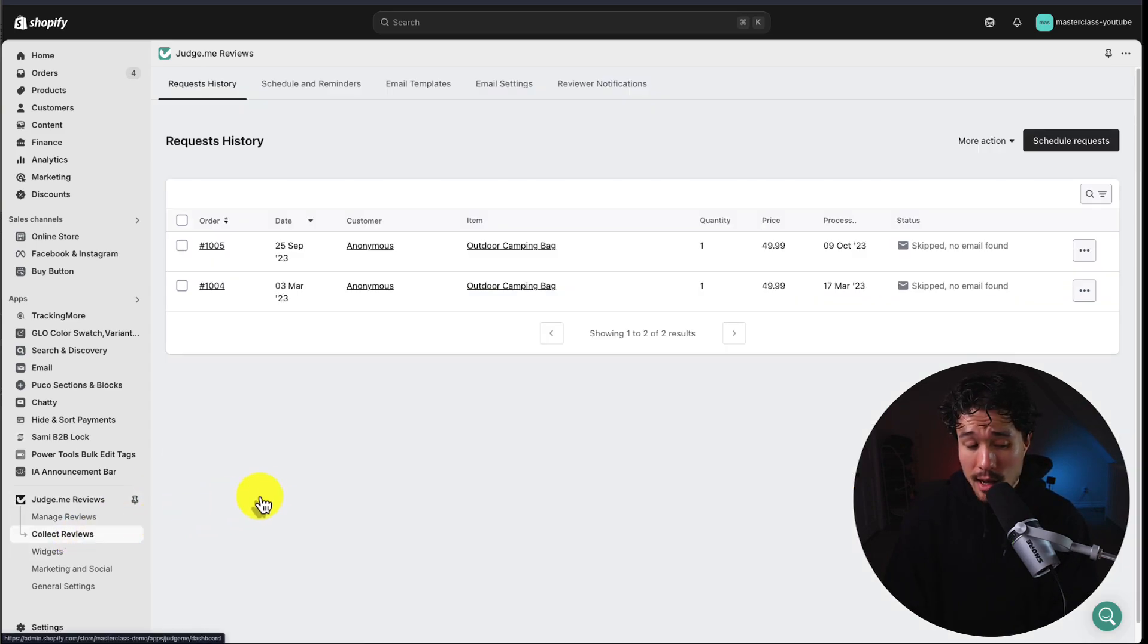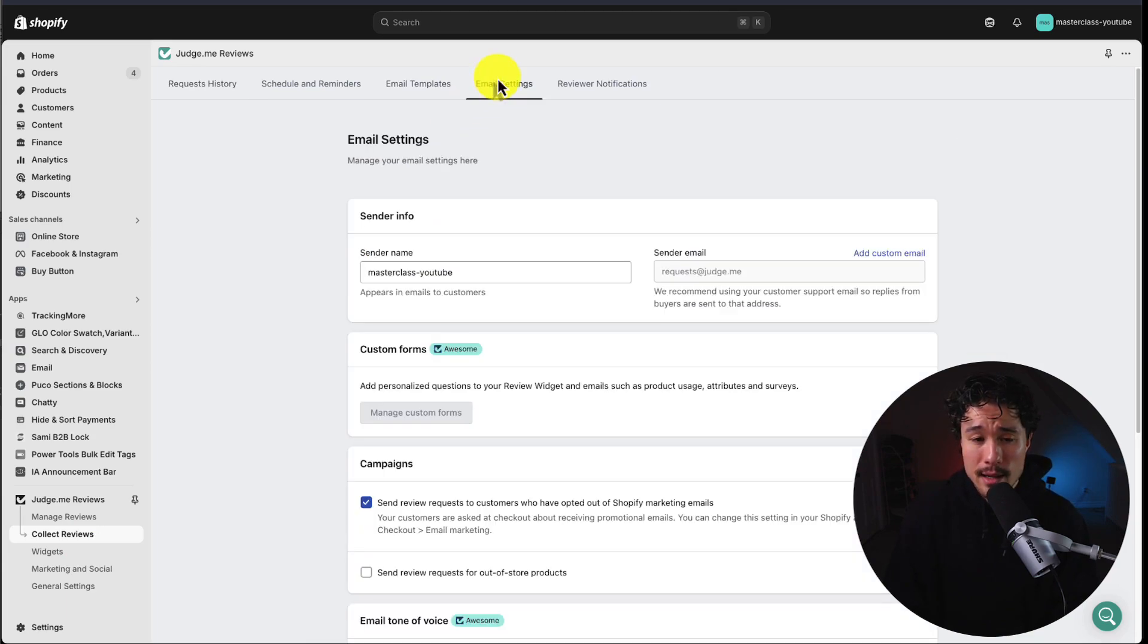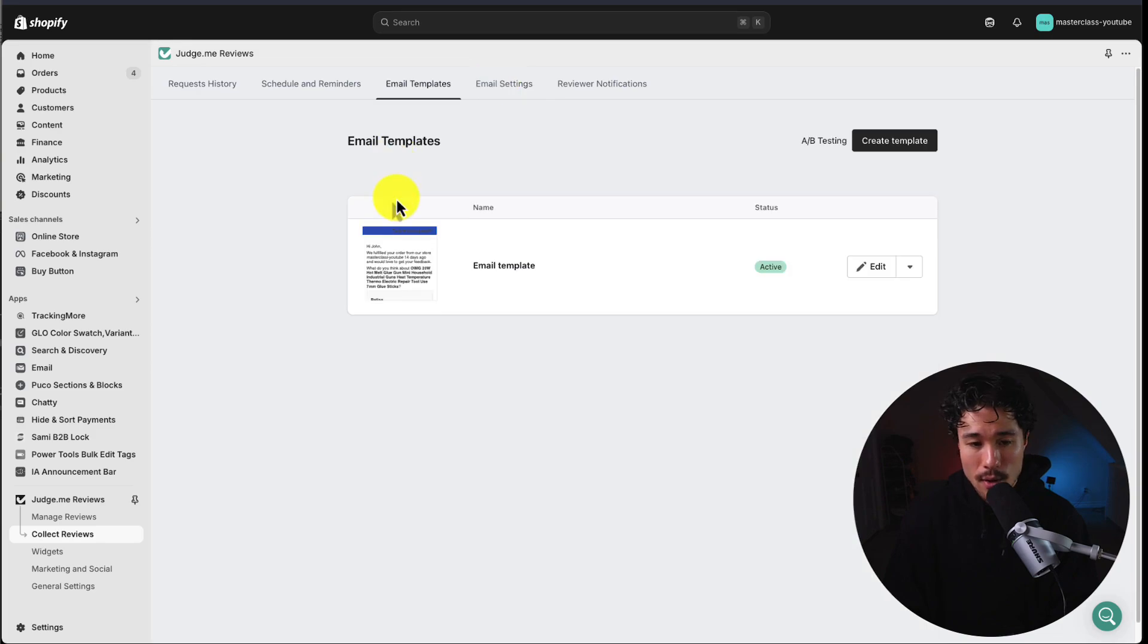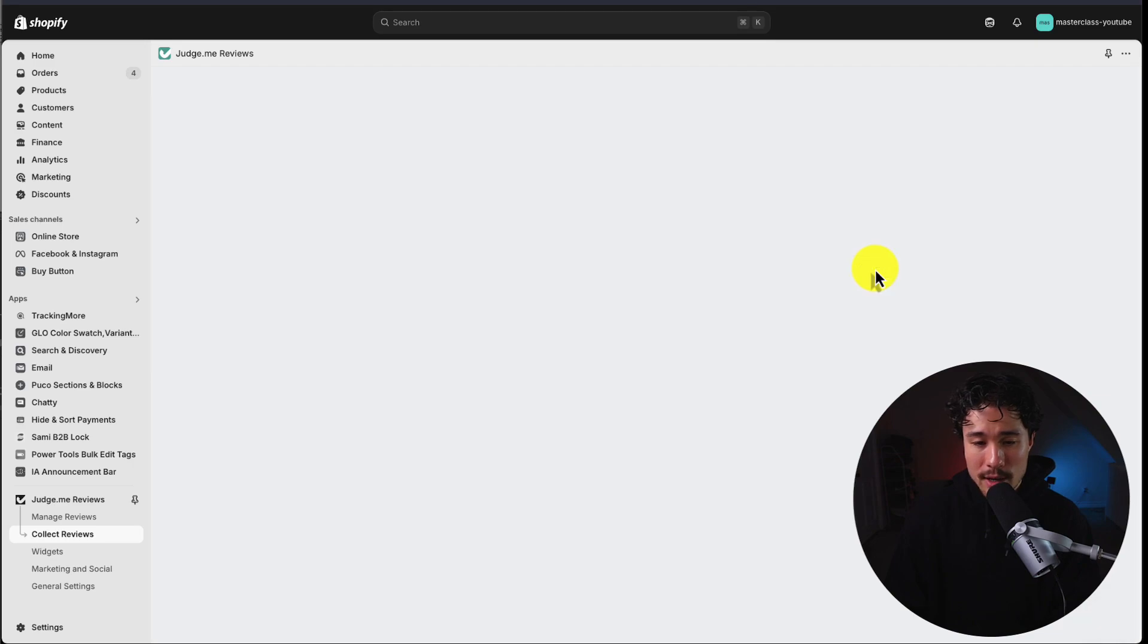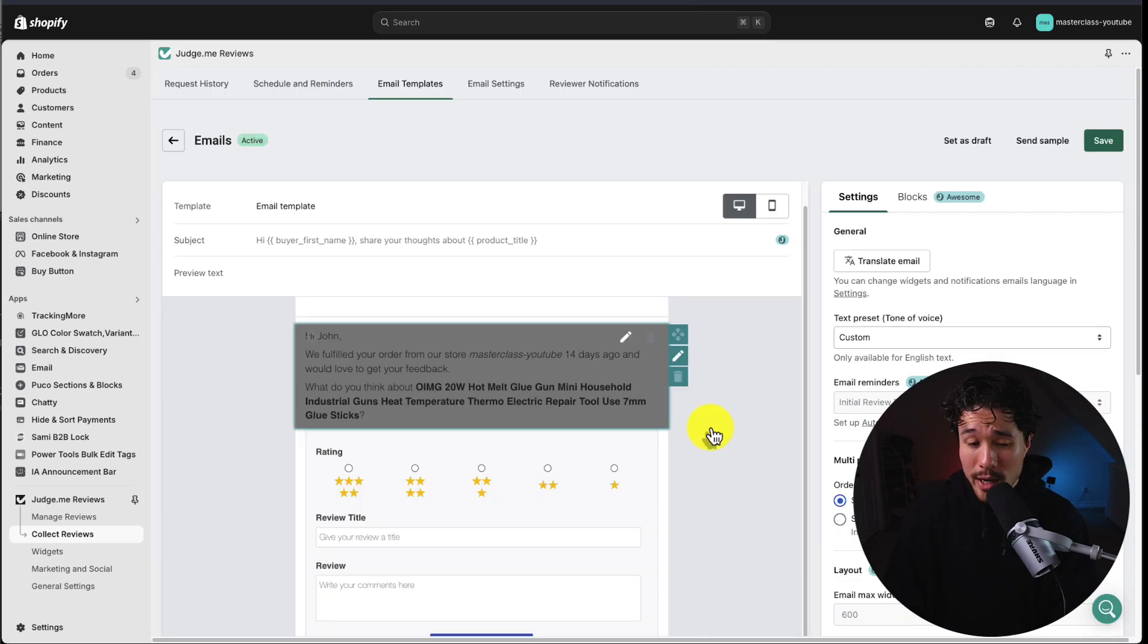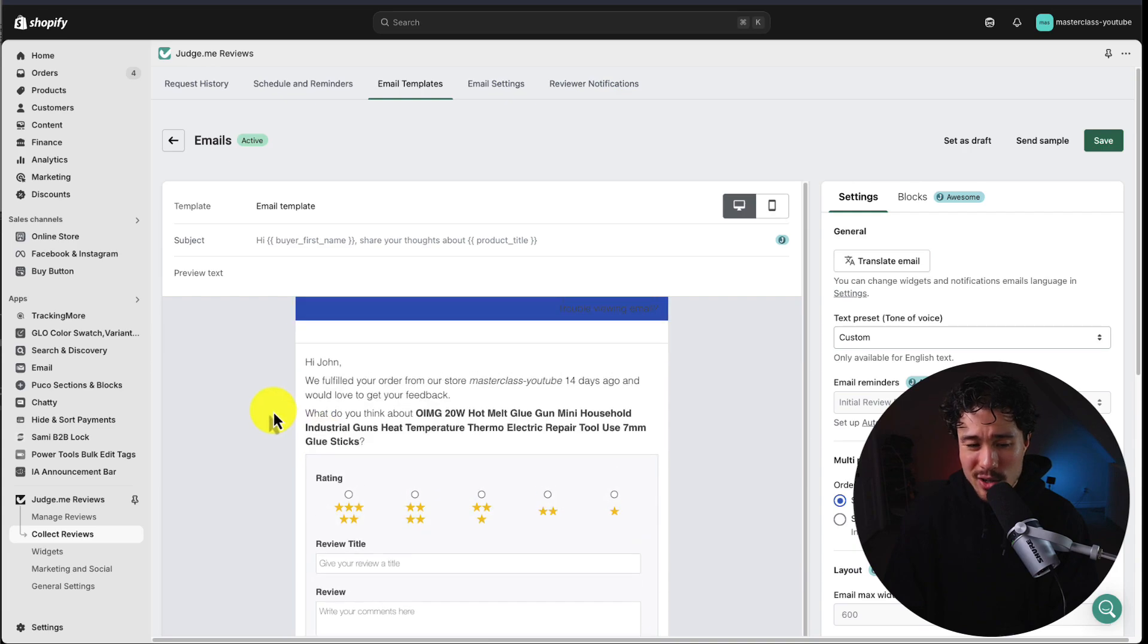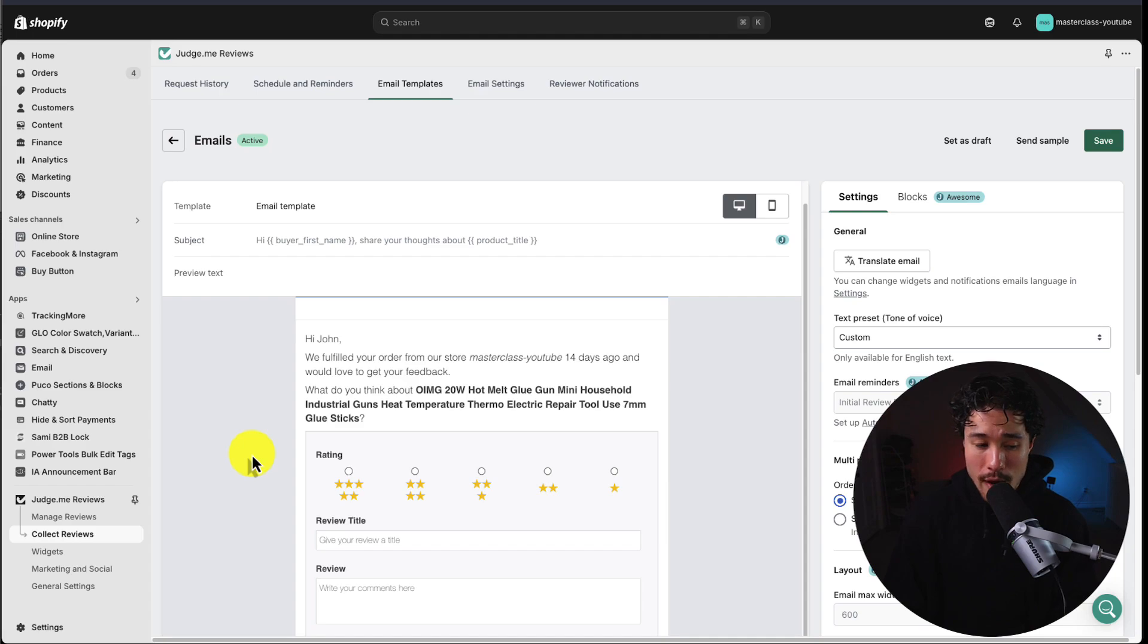Next is the collect review section. We can see the requests being sent out. You can also edit the email settings or the templates in terms of the review requests. You should probably edit the email template as you want it to match your store's branding. When you go in here, you want to make sure you've added a logo so the customer doesn't think it looks unprofessional.